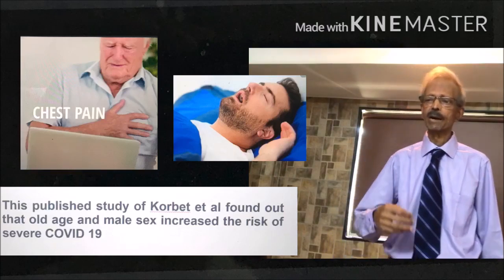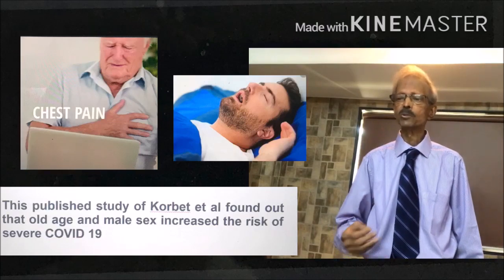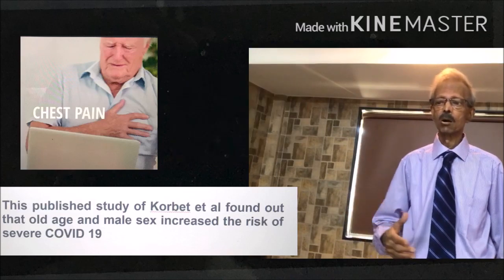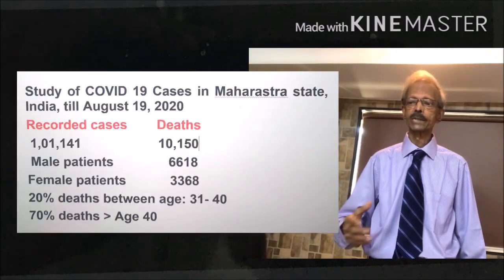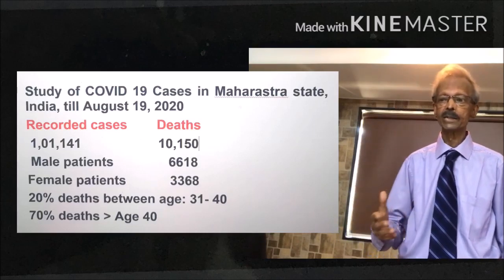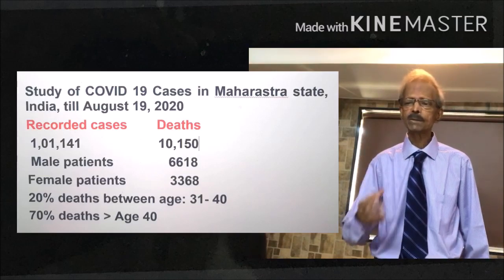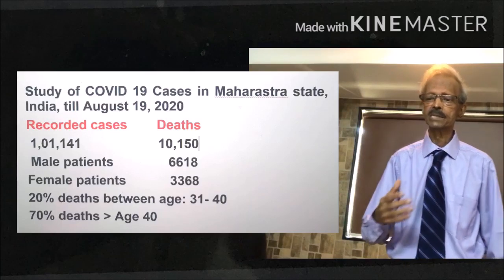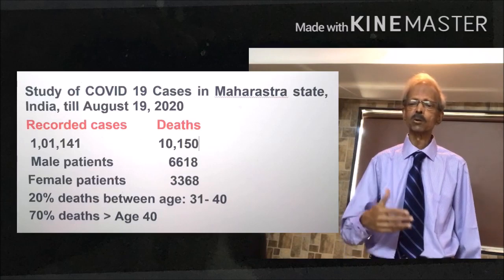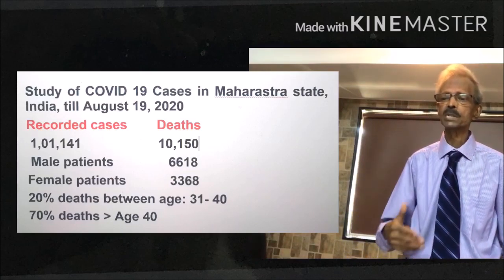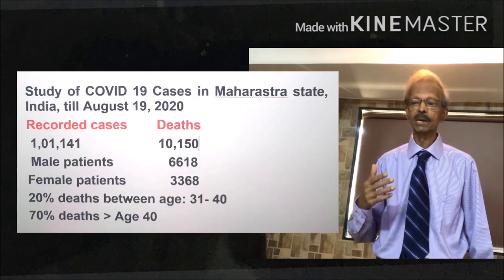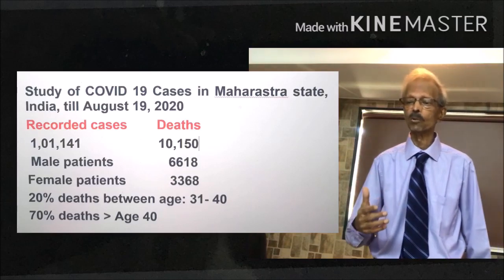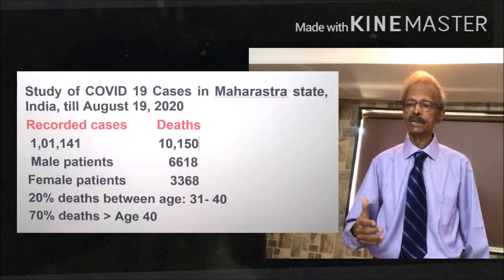Comparing these study results with COVID-19 patients in Maharashtra state, India, until 19th August 2020: an analysis of 97,407 COVID-19 cases indicates that 19,123 — or 21% — were people between the age of 31 to 40. From the total deaths of 10,150, some 1,481 persons died from the age group 41 to 50. Male patients who died totaled 6,618 and female patients who died were 3,318.